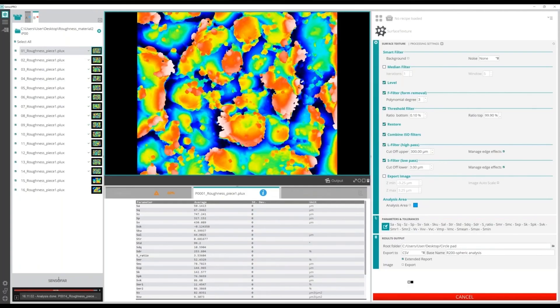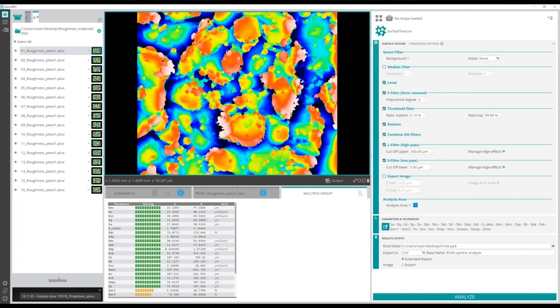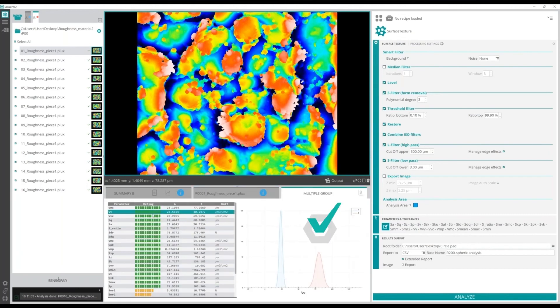Senso Pro also gives the possibility of parameterizing a characteristic of your sample by giving you the parameters that can distinguish a dataset of non-compliant piece from a dataset of a compliant one.